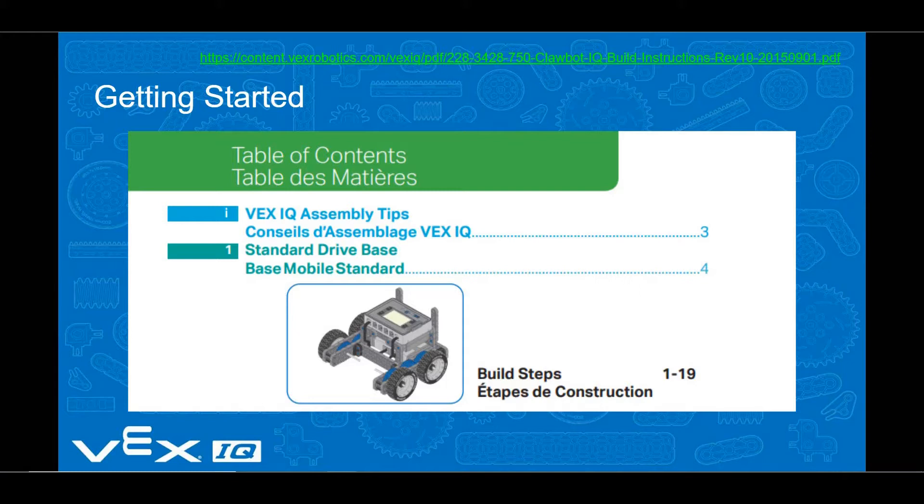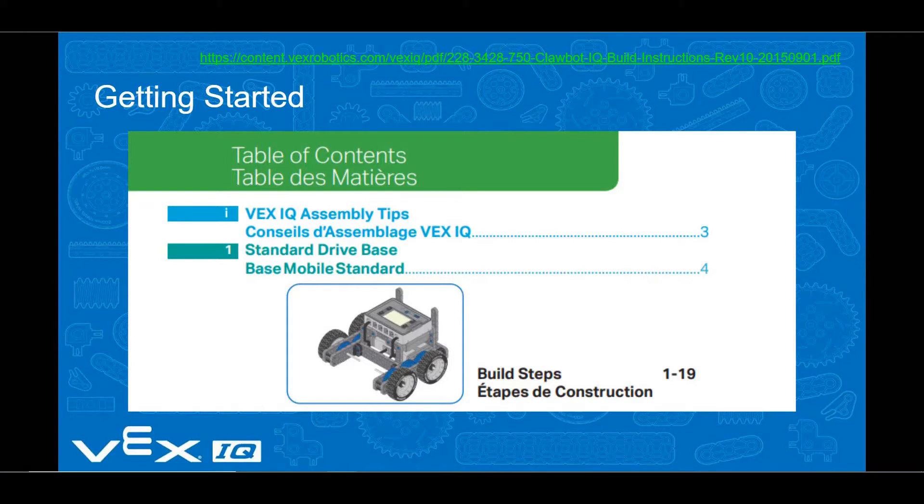Please note, a link will be provided in the description of this YouTube video for the presentation used for its script. Live website links can be accessed from that presentation.